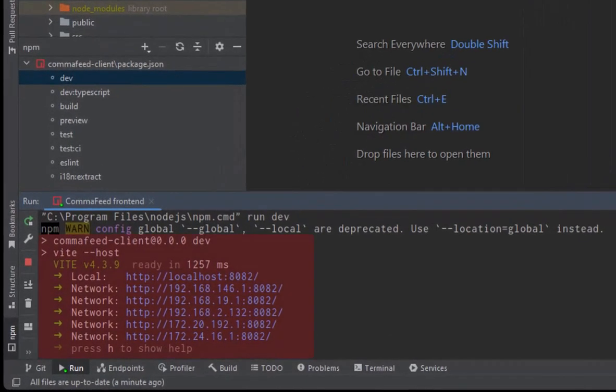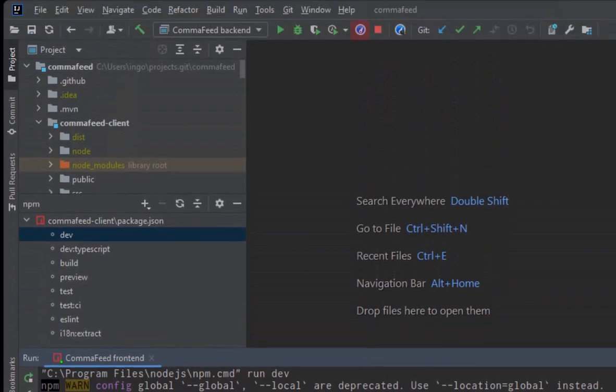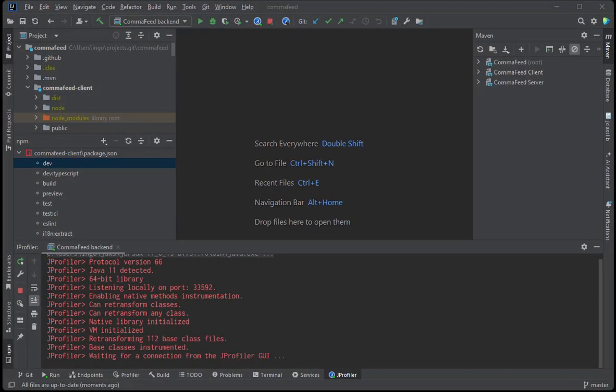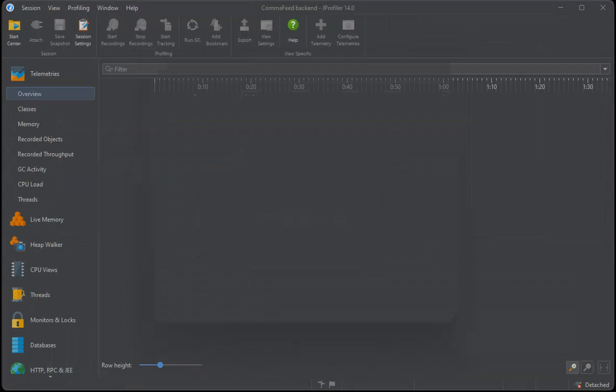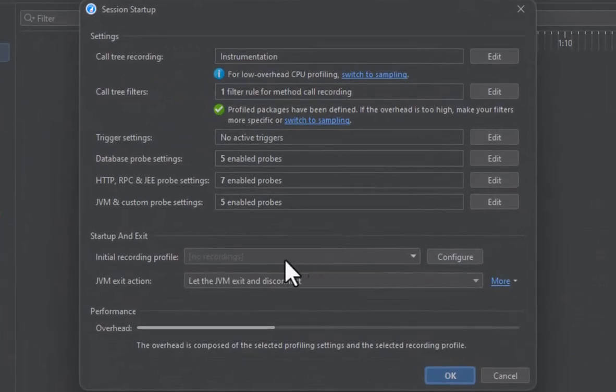The frontend dev server is already running, so let's use the JProfiler idea plugin to profile the CommaFeed backend. We're not interested in the startup phase, so we don't record anything.